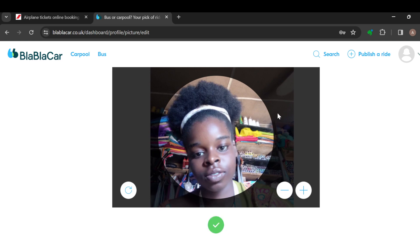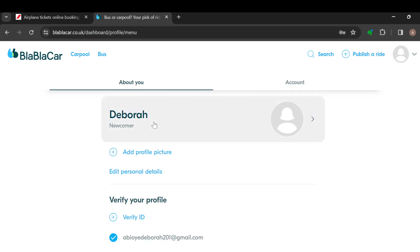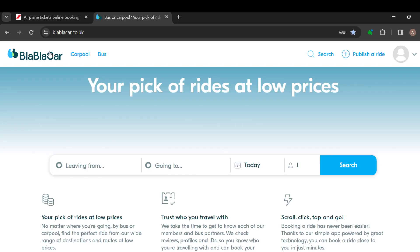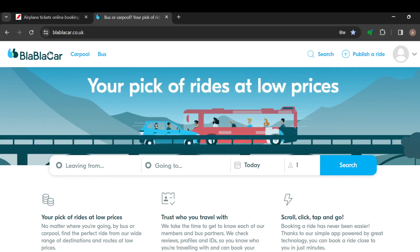And that's it! That is how you can add a profile picture on BlaBlaCar. Thank you for watching, and make sure you have a good day.